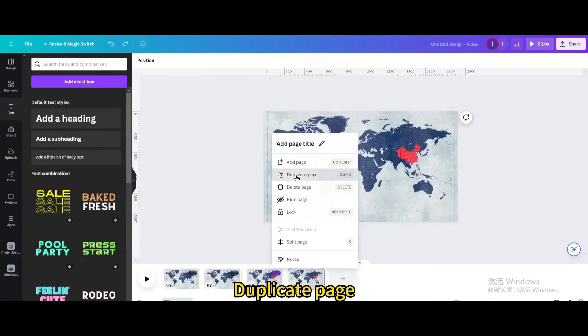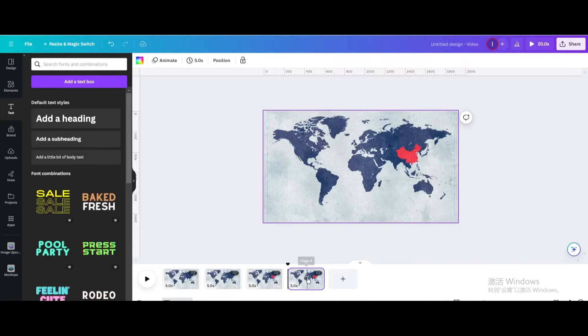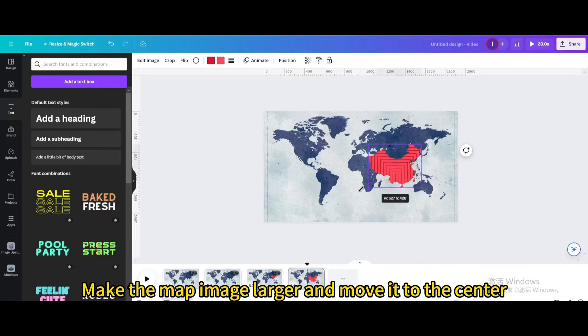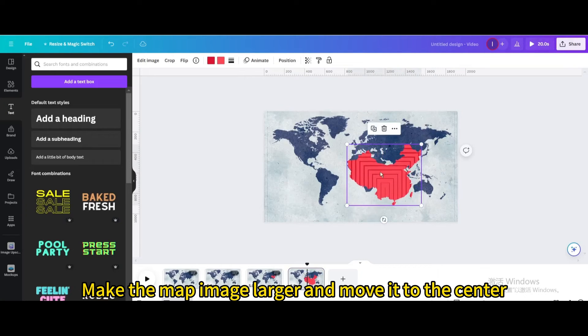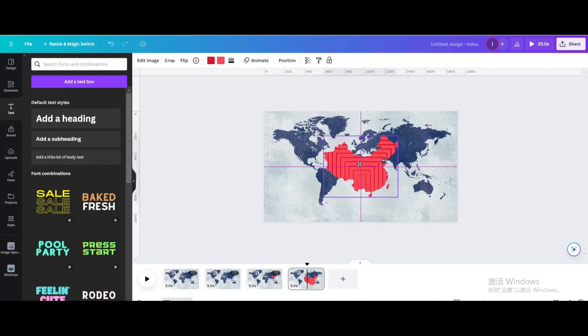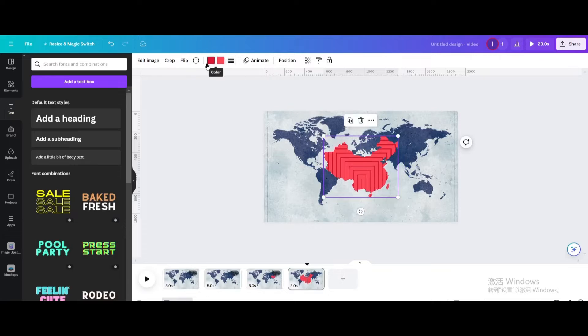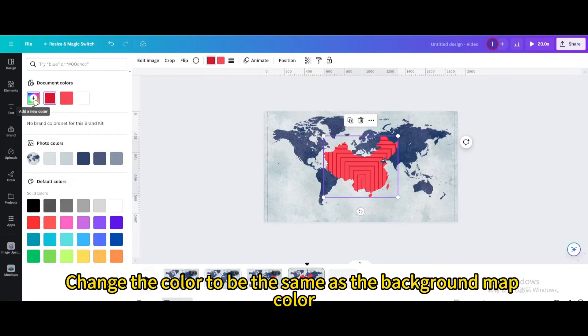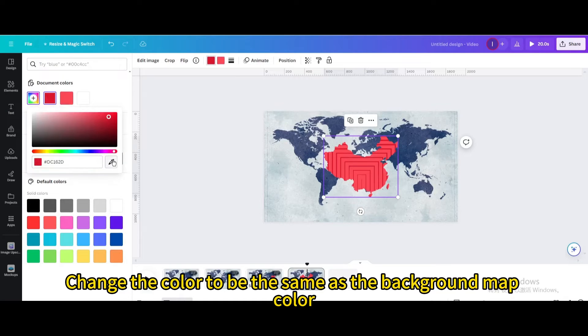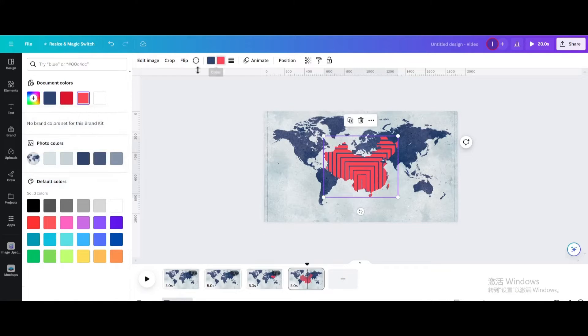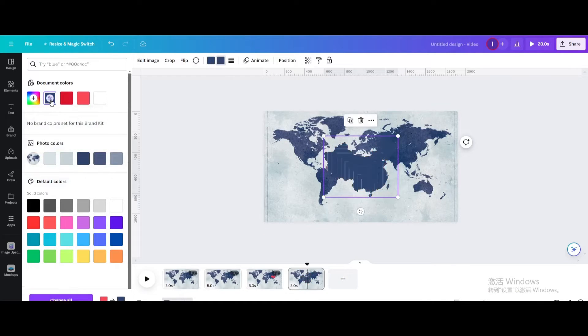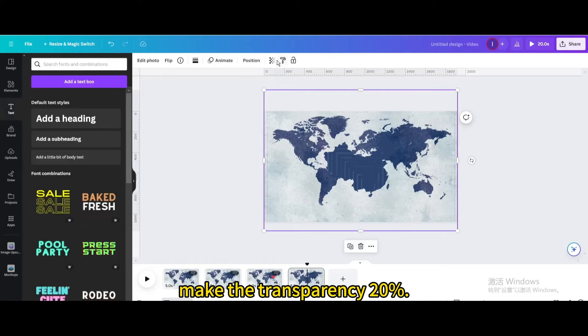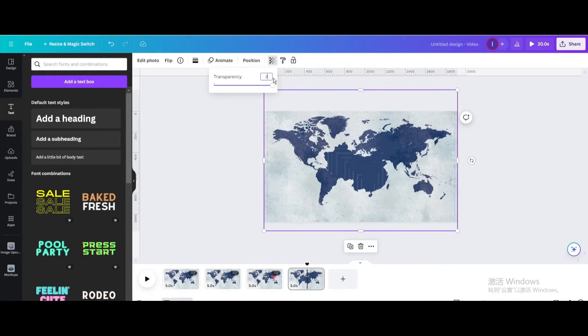Duplicate page. Make the map image larger and move it to the center. Change the color to be the same as the background map color. Make the transparency 20%.